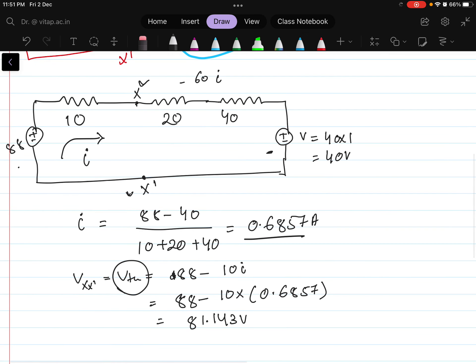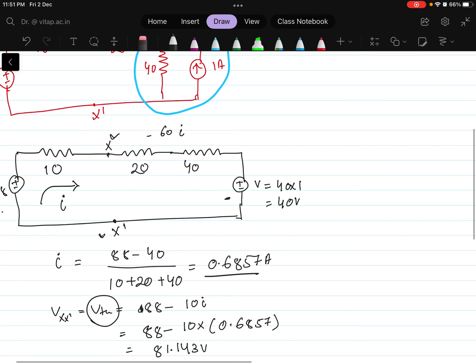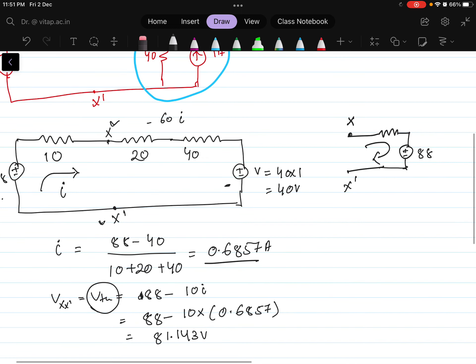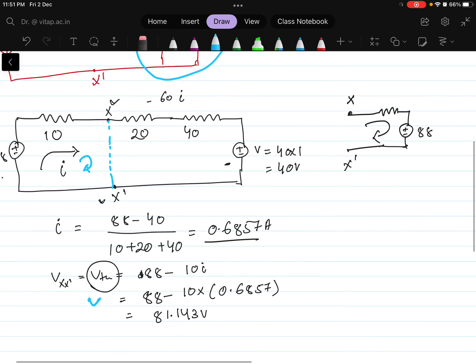If you are getting confused about why we drew this — now this circuit, if I just represent the circuit in this way, here my X and X dash point is here. From here one resistance is connected along with the plus minus, so 88 volts is here. Considering the KVL here, I can find the voltage here. So virtually what we are doing? We are considering that we have to find the voltage here. I am applying the KVL in this circuit, and that is how I have written: the voltage is equals to 88 minus 10i. So this is the Thevenin's equivalent voltage.